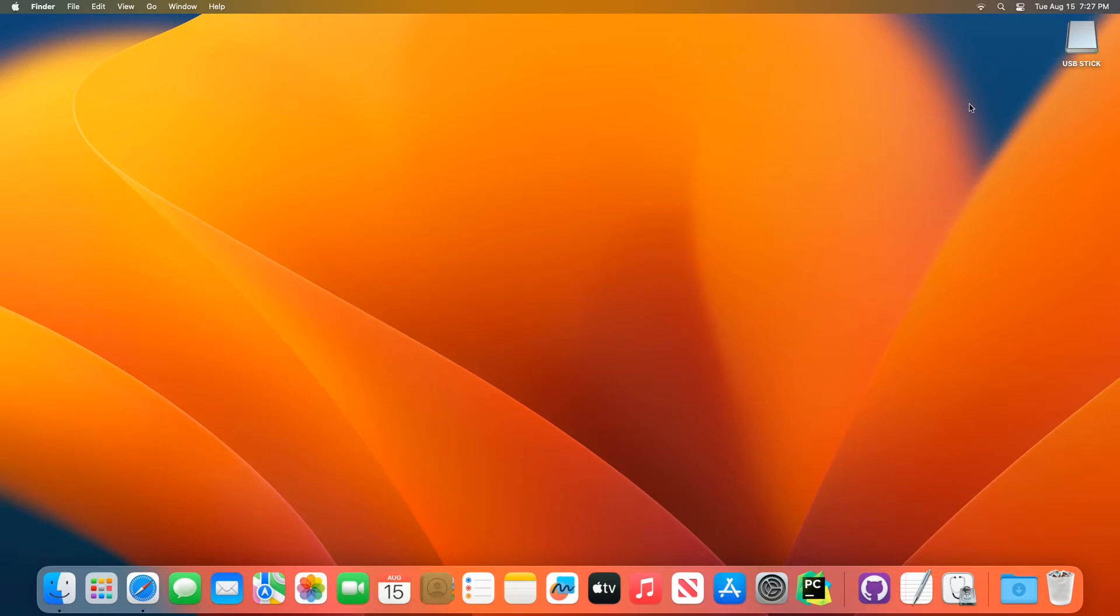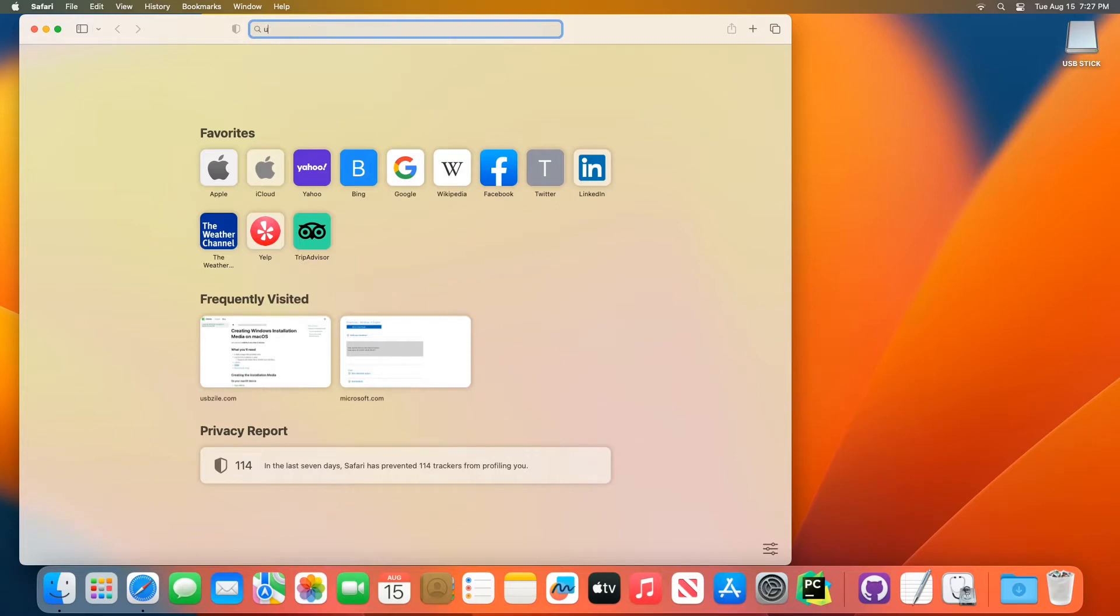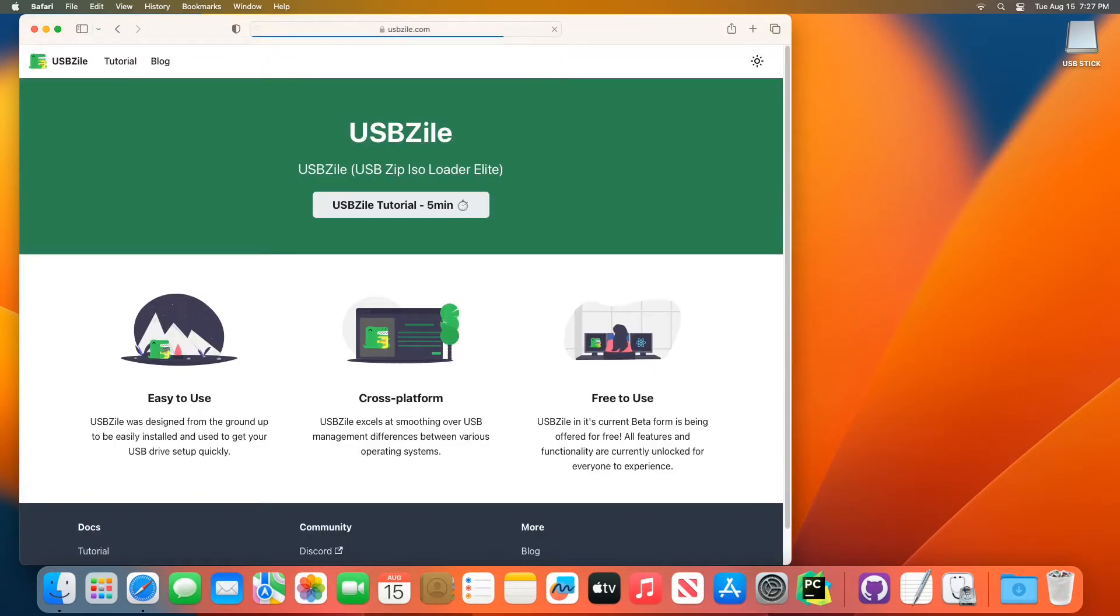I've already put the USB stick into my Mac. Yours might be called something different, but you'll typically see it at the top right up here. The first thing we're going to want to do is open Safari. In Safari, we're going to want to go to usbzile.com. So,